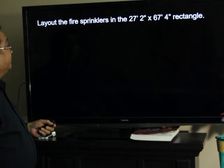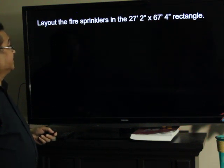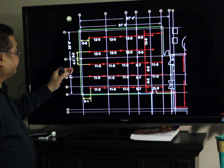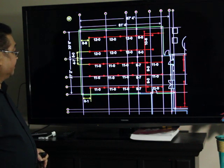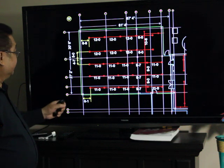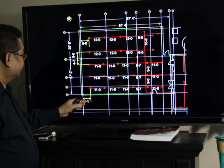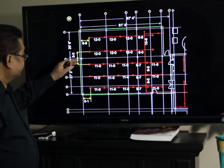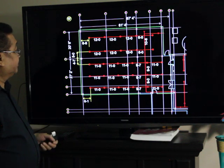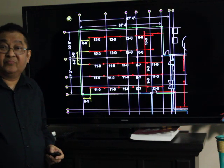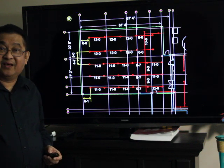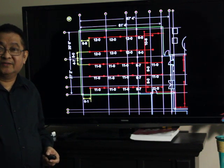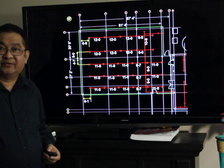So, we will lay out now the sprinklers in the 27 feet 2 inch by 67 feet 4 inch rectangle. Here, that will be the layout of your sprinklers. You have the distances that we have calculated: 6 feet and 1 inch from here, 4 feet 7 inches from here, and also that's the same distance from here. So, thank you for watching. And I again would like to invite you for more video tutorials at H. Metricon Mechanical Engineering Channel.